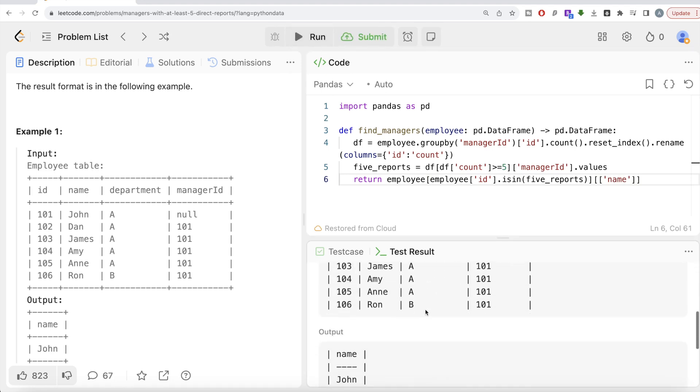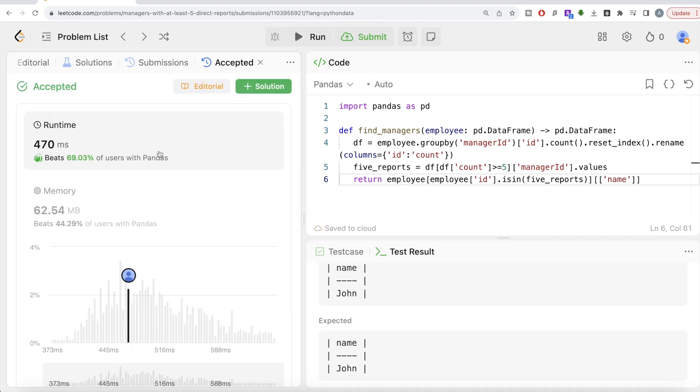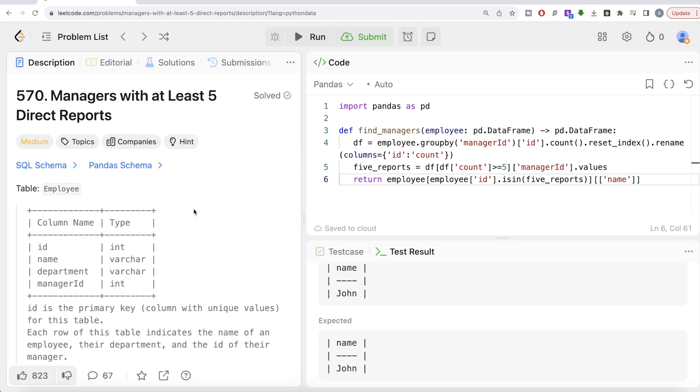So now this is accepted. Our output is same as expected output. Let me go ahead and submit it to pass all the test cases. This is accepted and this is how we do it.